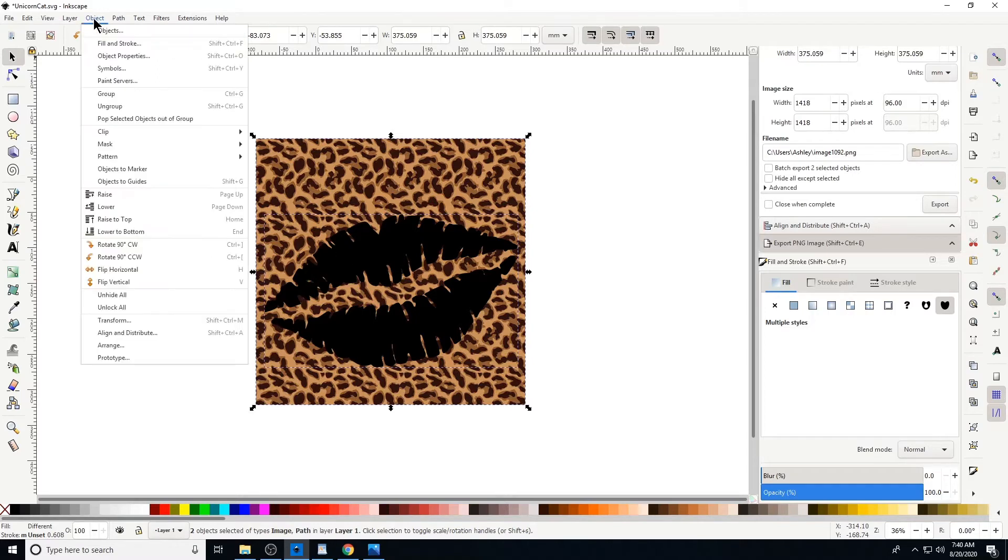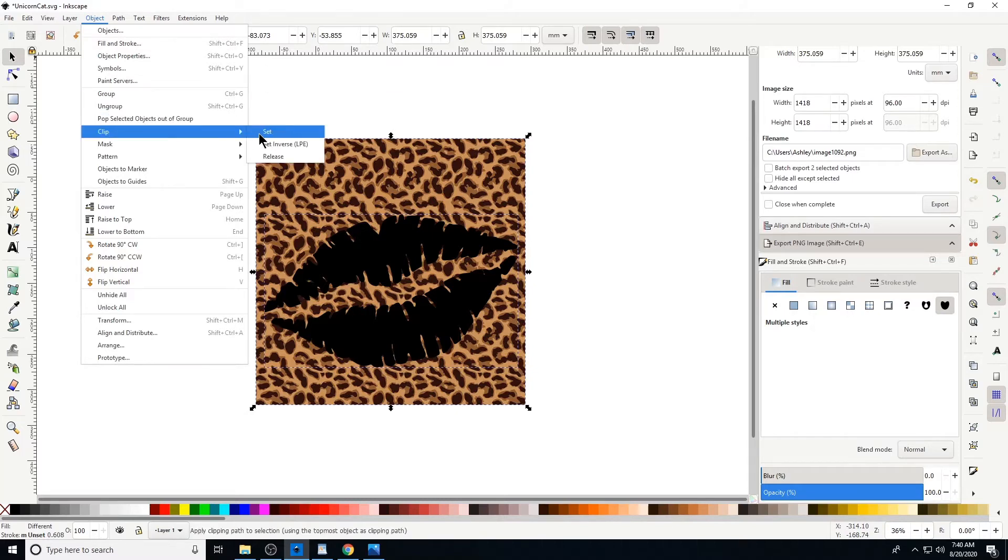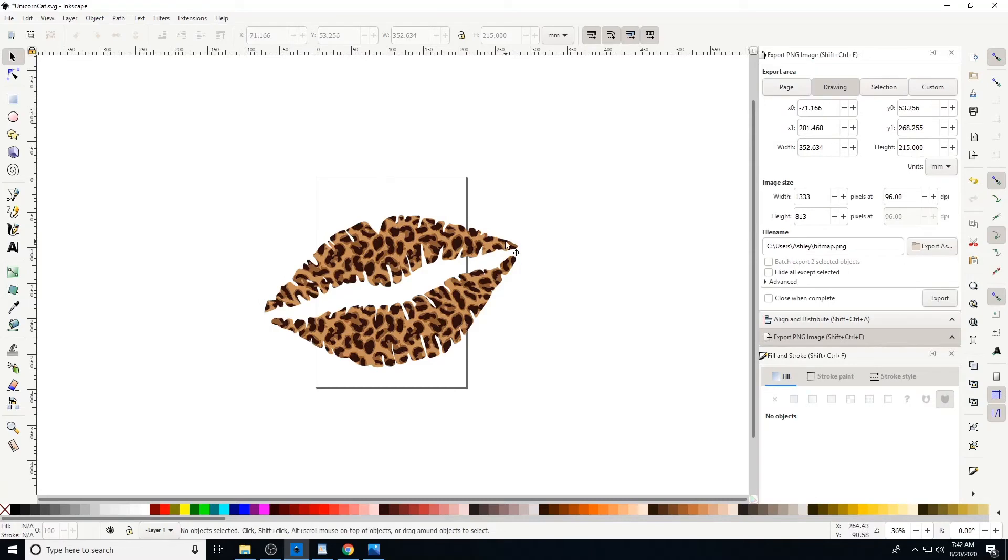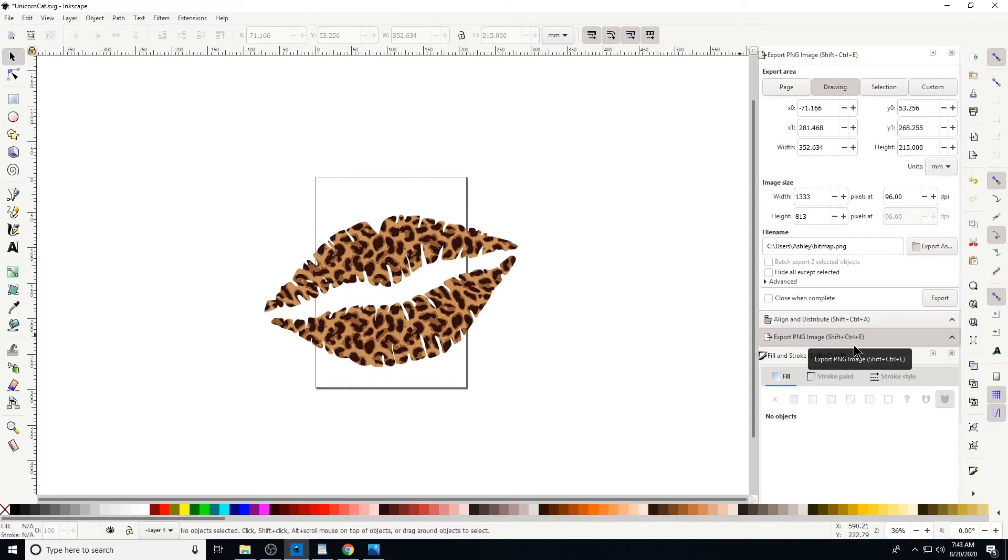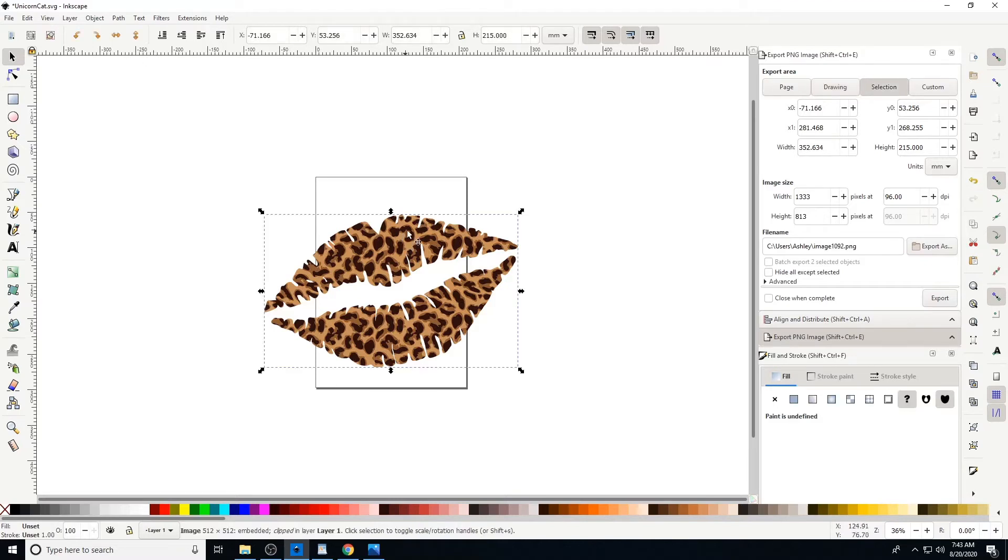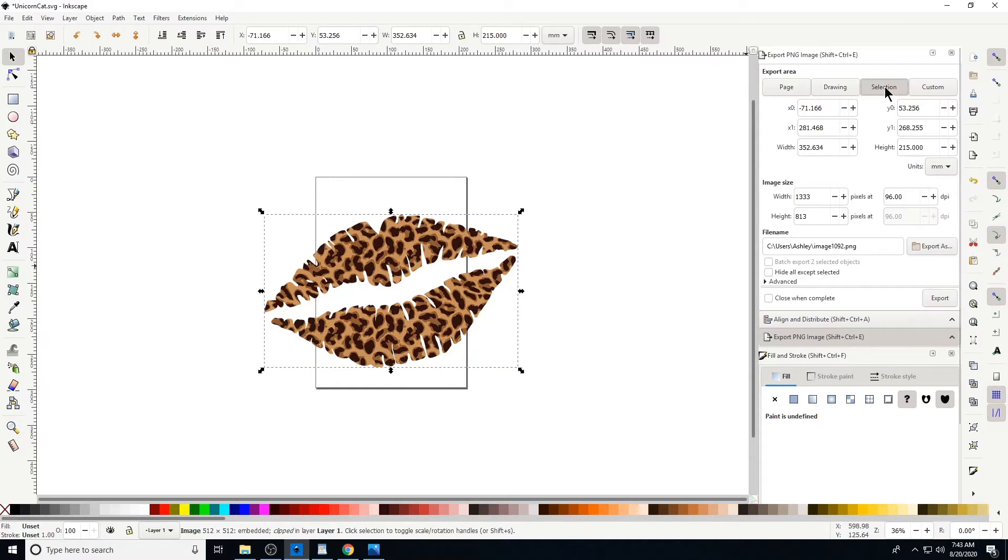Okay, now to save this image, you're gonna want to make sure that your Export PNG tab over here is up there. If it's not, hit Ctrl+Shift+E and it'll pop up on the right. I'm gonna make sure that the object that I'm saving or the image that I'm saving is selected, and you can see at the top of the Export PNG Image tab it says Export Area and it says Selection and it's highlighted. We want to make sure that the selection is highlighted.